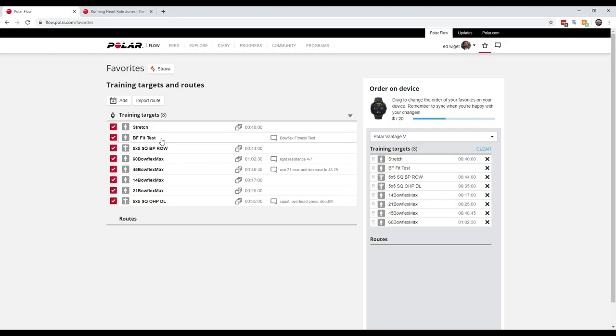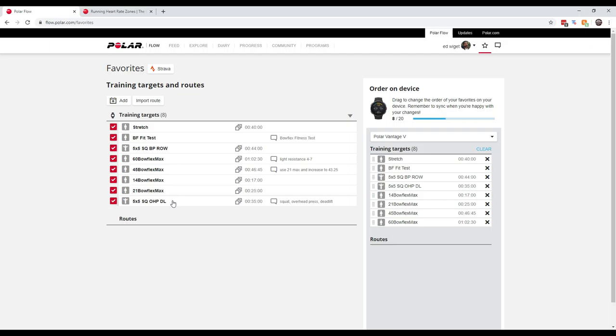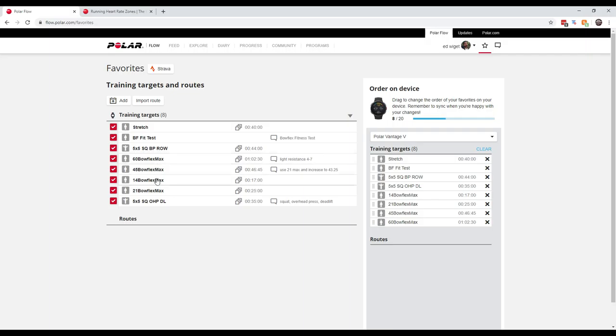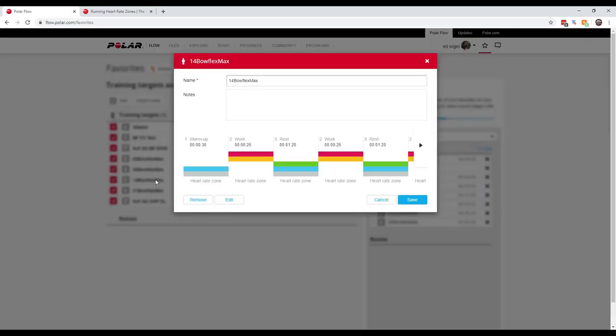In here I've got a Bowflex fitness test. I've got my 5x5 squat, bench press, and row. Down here I've got my 5x5 squat, overhead press, and deadlift. And then I've got several workouts set up for the Bowflex: 60 minute, 45 minute, 14 minute, 21 minute.